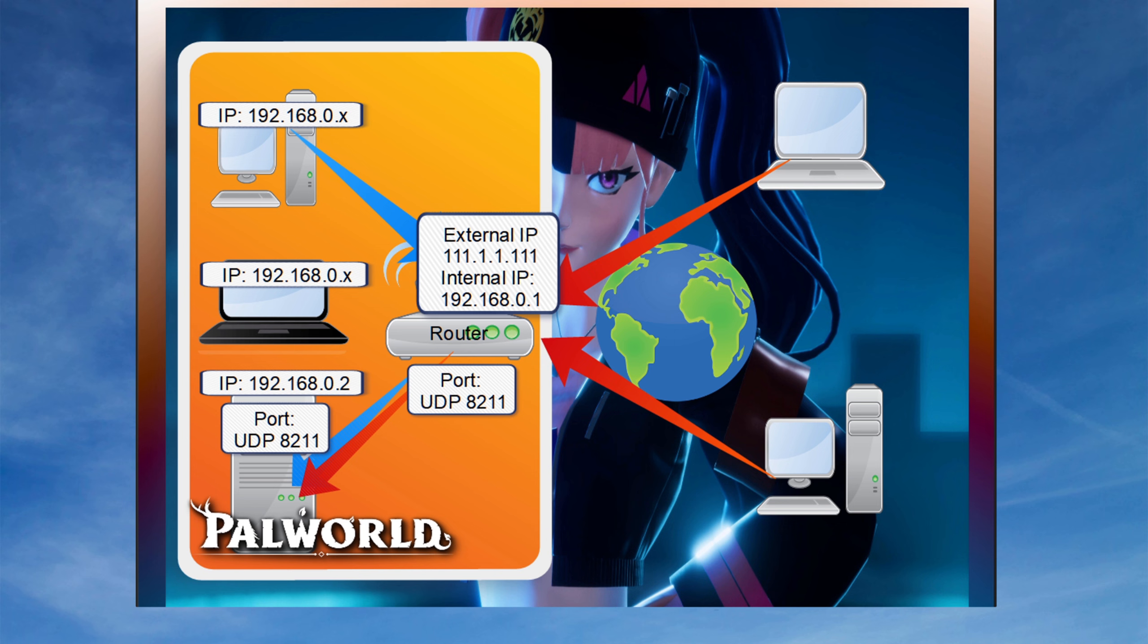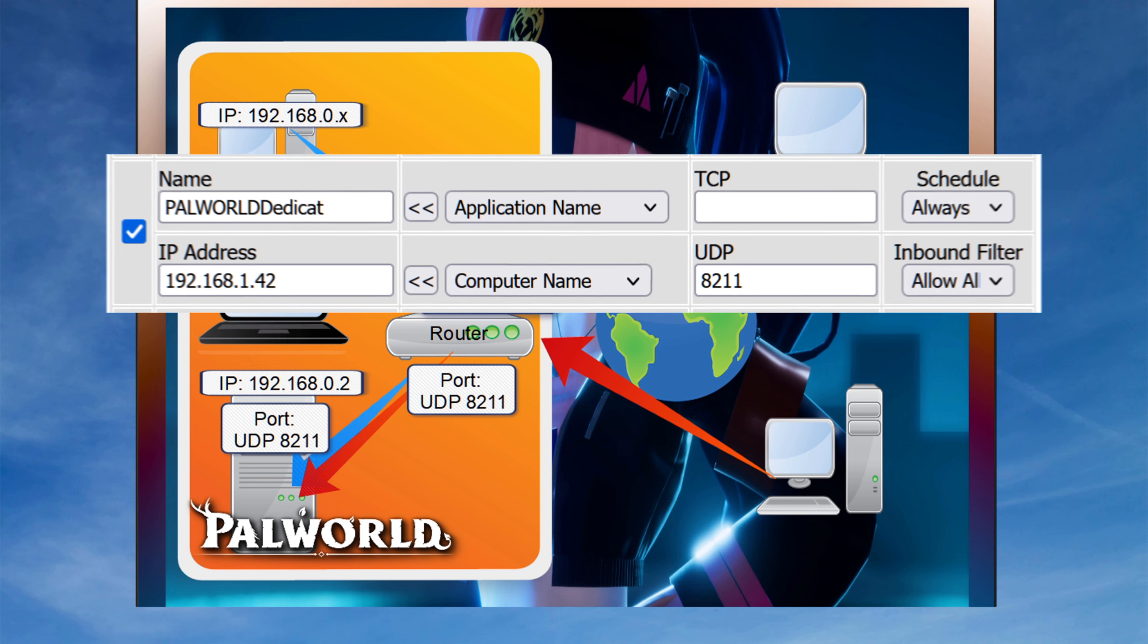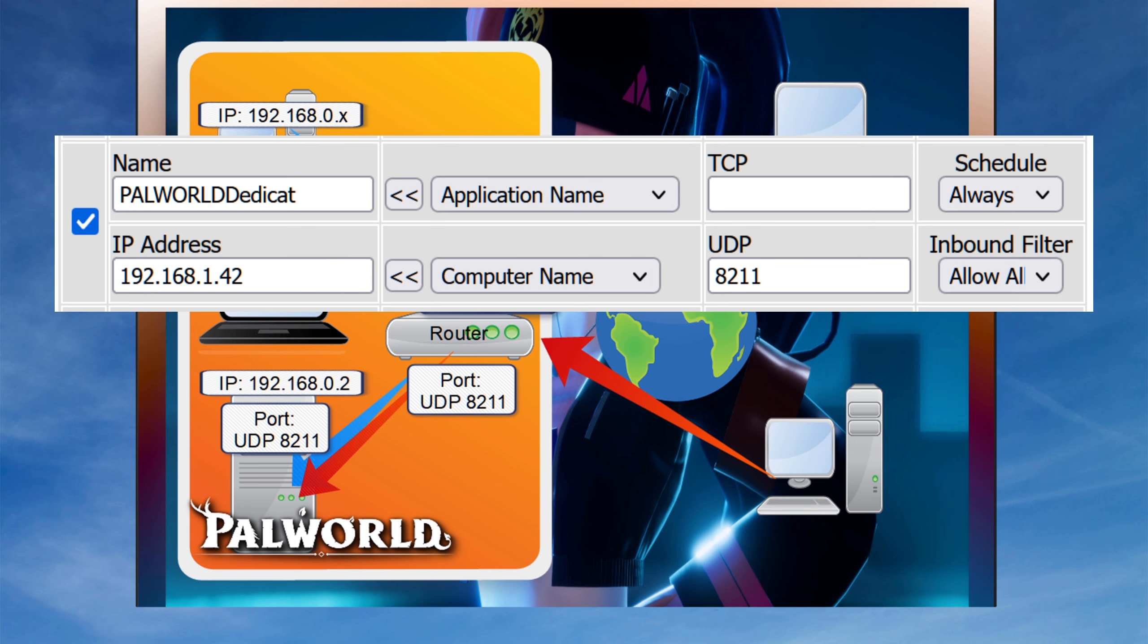Let's have a look at how it looks on my router. And this is normally somewhere under network settings, advanced settings, and the like. Here, I have defined a name, which is just PAL world dedicated, just so I remember what it is. There is no TCP port because I'm not going to forward any TCP ports. Schedule, I put that as always, is the default. I can if I want to say only daytime or nighttime, etc.